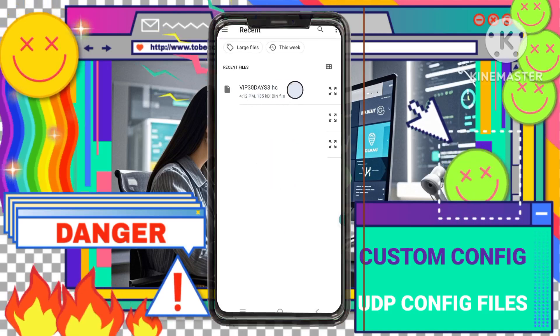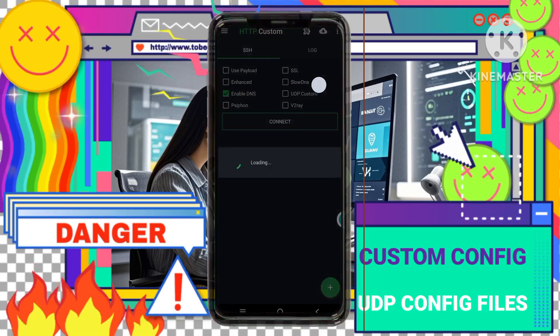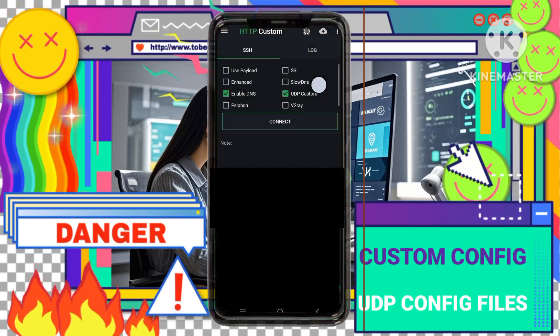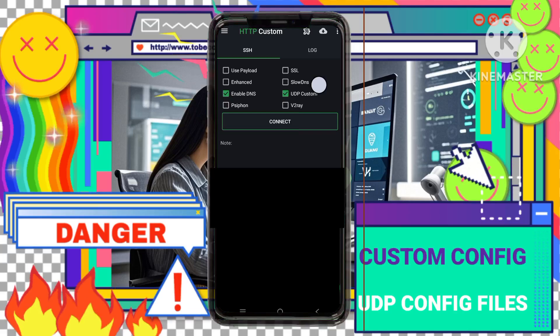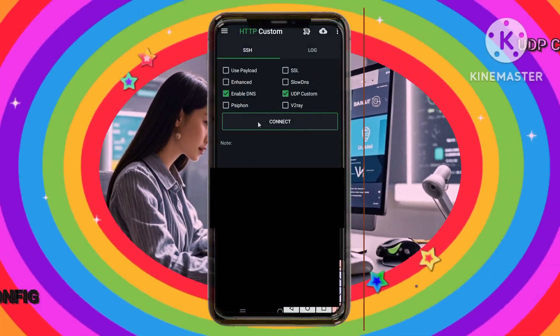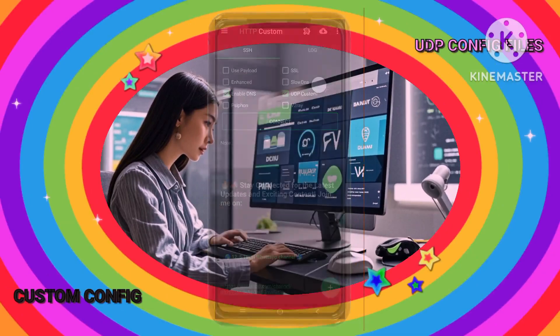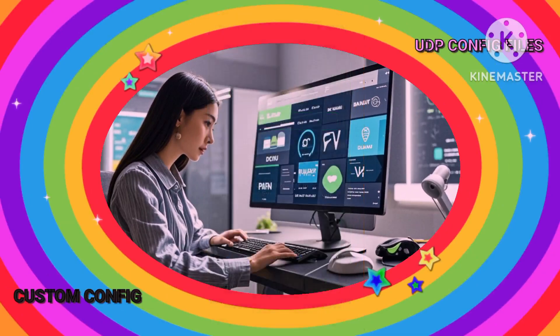Step 7: Connect to the VPN. Once the config file is imported, you're almost there. Simply tap the Connect button in the app to establish the VPN connection. You'll now be able to enjoy secure and fast browsing for the next 30 days.